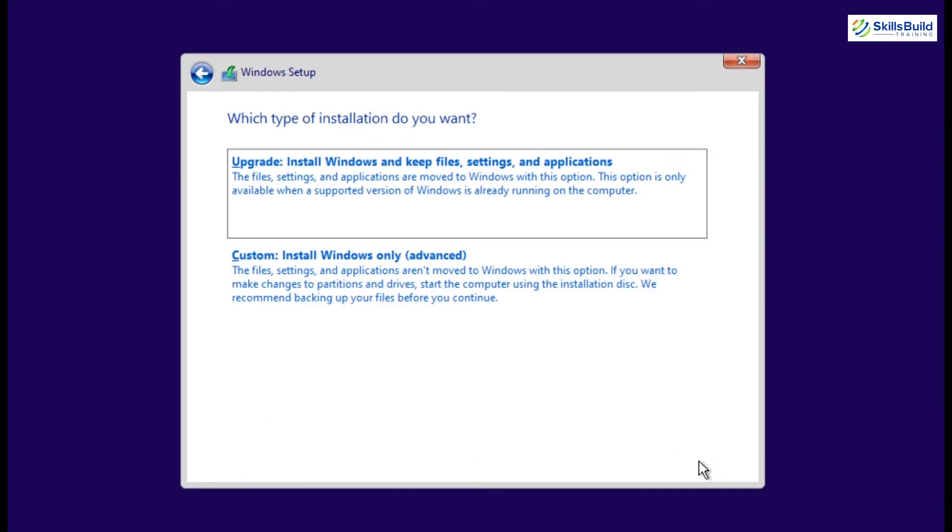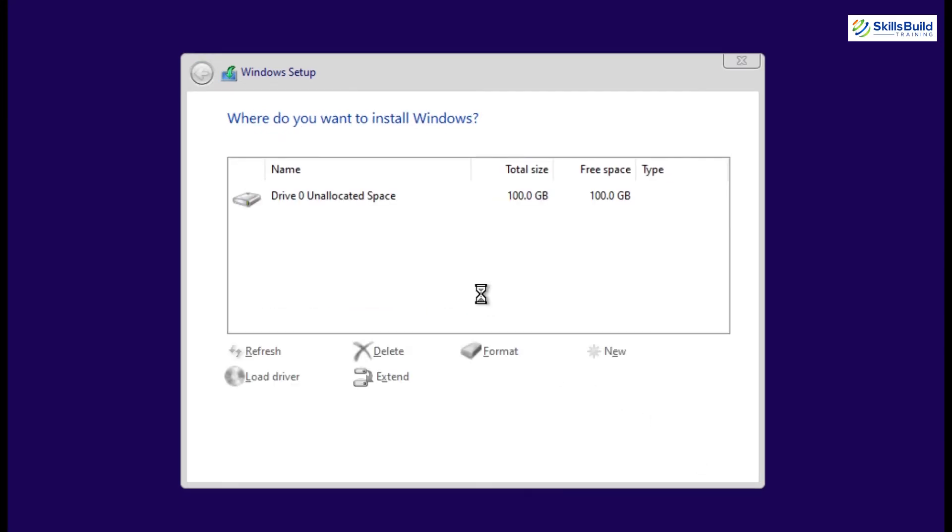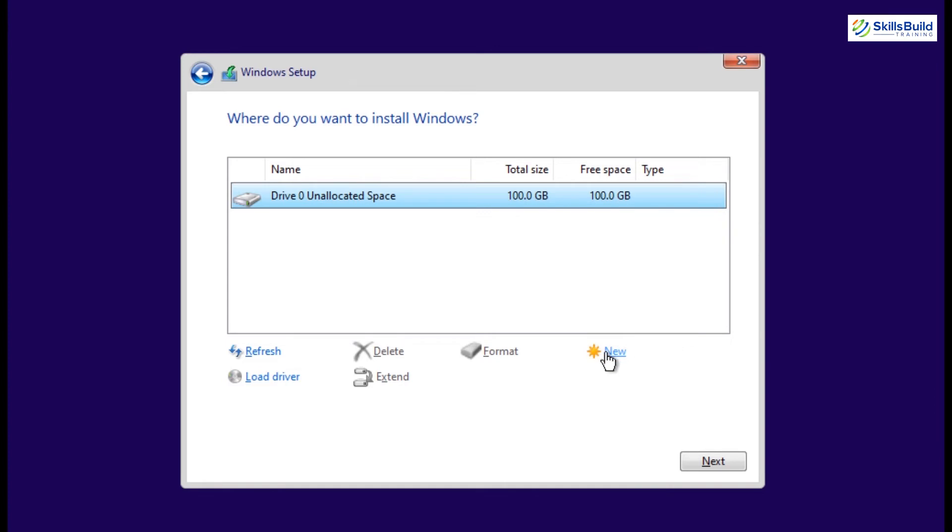And here in the type of installation, if you just want to upgrade the version of Windows already running, then select the upgrade. Otherwise, select custom type, if you want to completely format the drive, create and set the partition, and install new Windows.